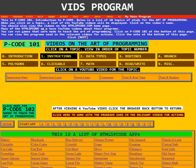You should also view the videos on the HTML5PCode.com homepage. You can go there by clicking Home down here.